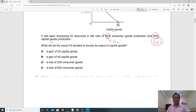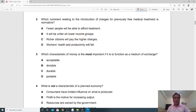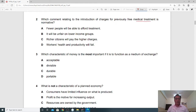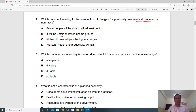Question 2: Which comment relating to the introduction of charges for previously free medical treatment is normative? Normative statements are based on value judgment or opinion. Concepts like fairness and unfairness cannot be mathematically expressed — they are based on opinion. Someone might think it is fair, someone might think it is unfair. So B is the correct answer — it is a normative statement.